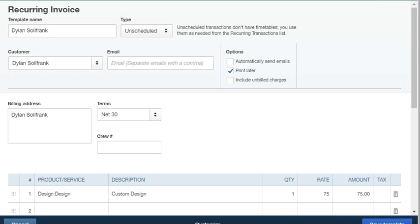And that's how you do a recurring transaction, recurring invoice. I hope that this tutorial has helped you. Thank you.